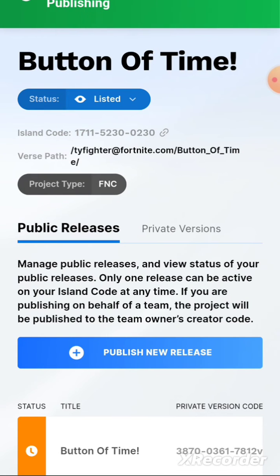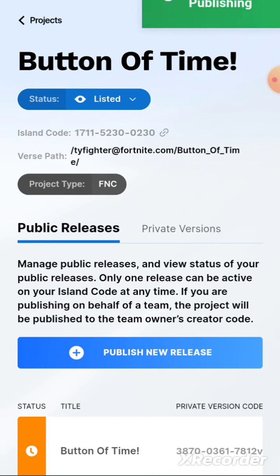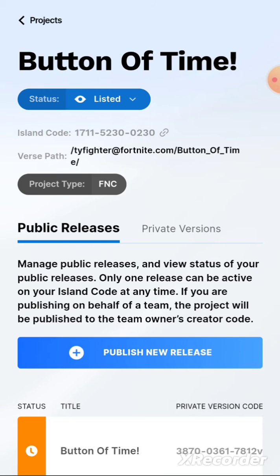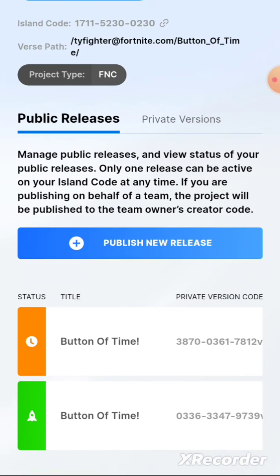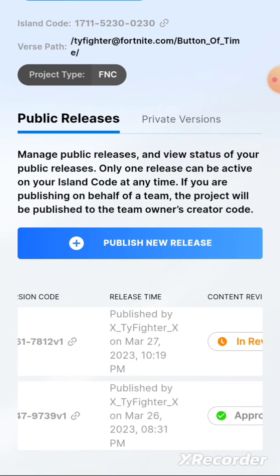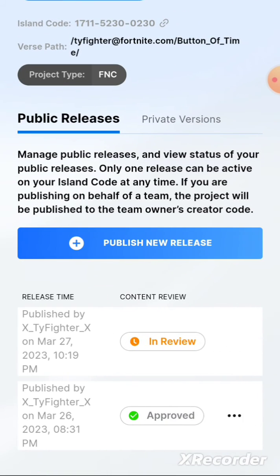Then you can see it says 'Public Release Submitted for Publishing'. After a little while you can see it says 'In Review' — it will change to 'Approved' hopefully.